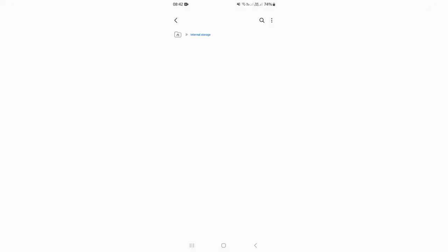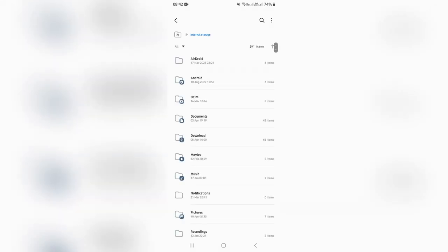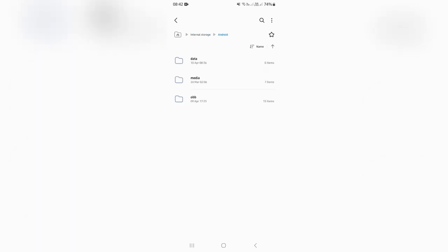As you can see over here, I'm going to jump into my internal storage and then Android, and then I'm going to jump into data. As you can see, it says due to Android's restrictions, the content of this folder can only be shown on a computer.